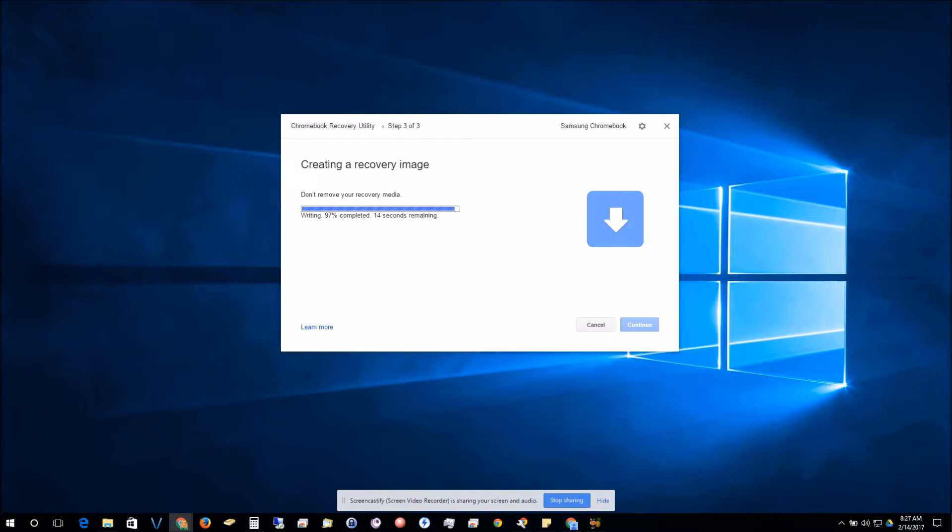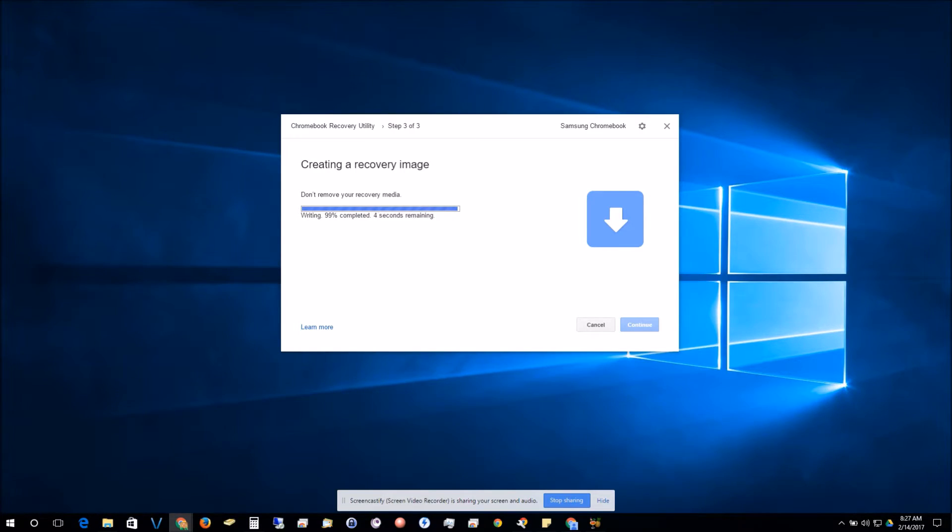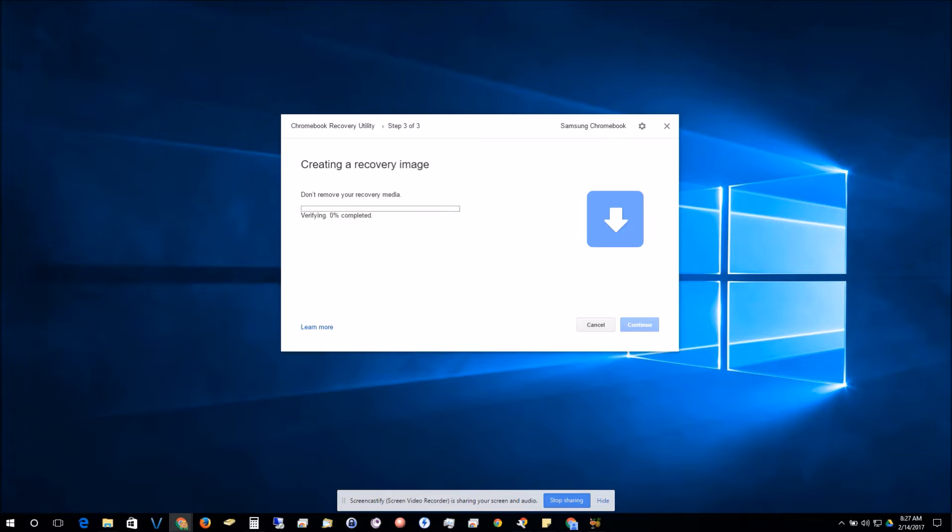But when you get to the end, it'll do a quick verification of the OS, and when you're done just click finish. It is now safe to remove your flash drive or SD card out of the computer.